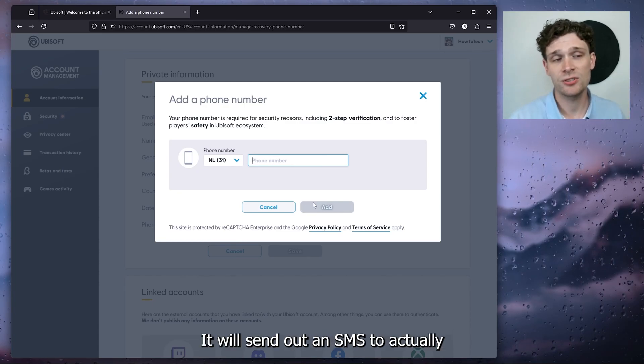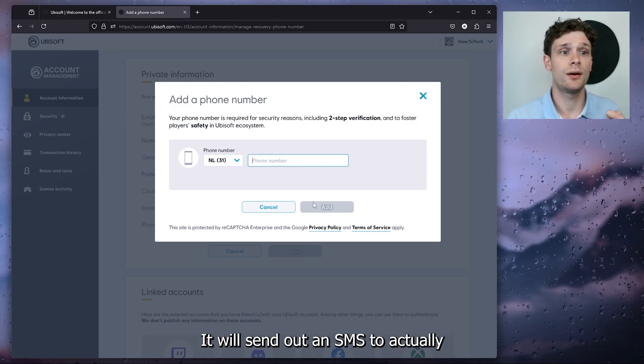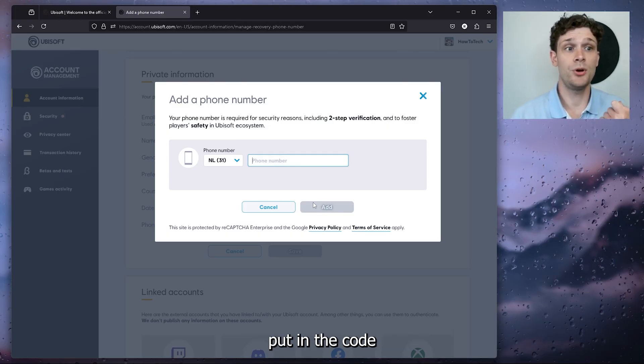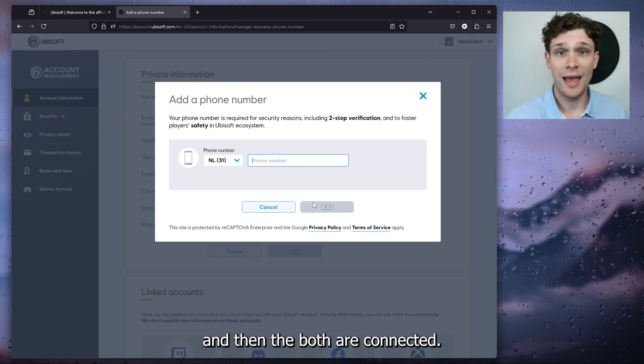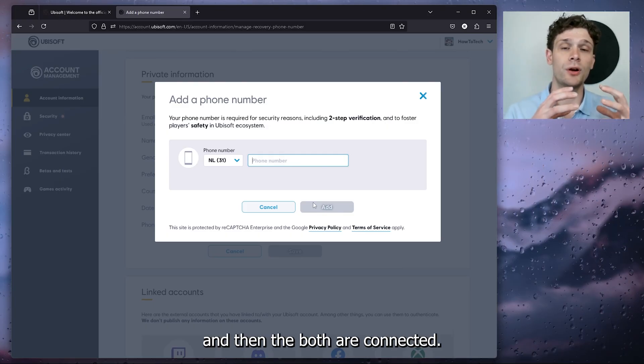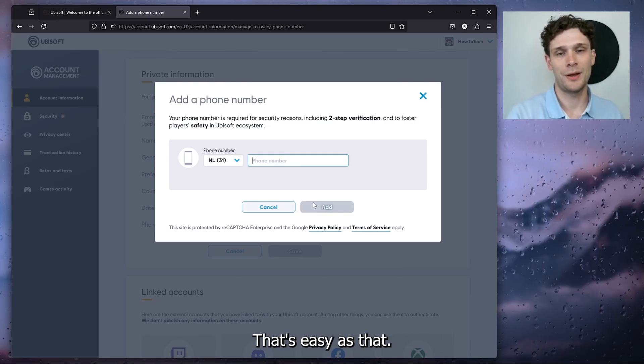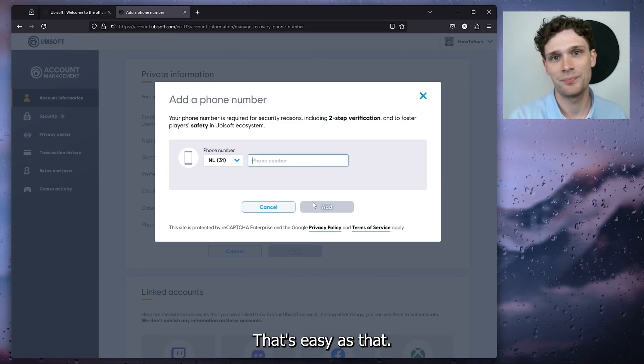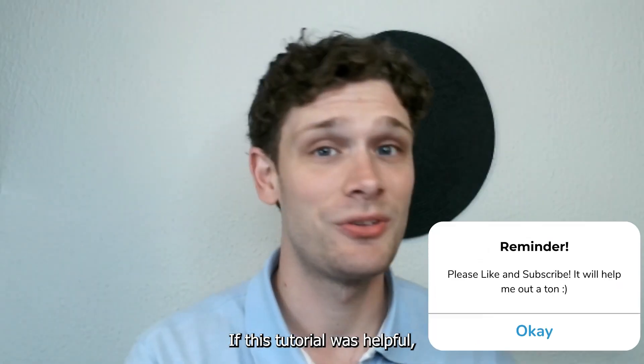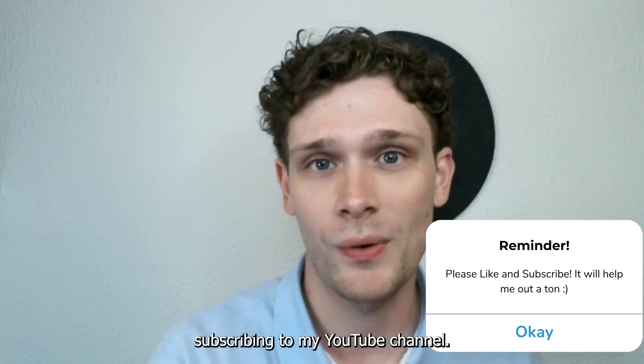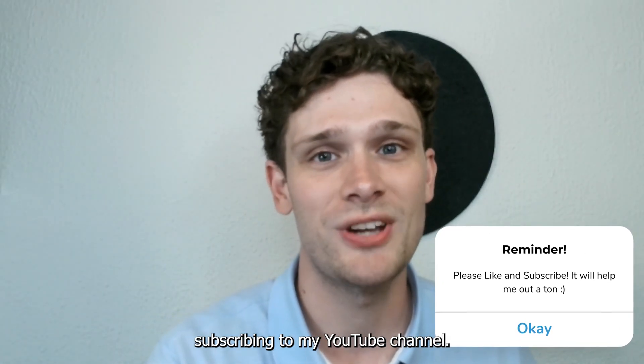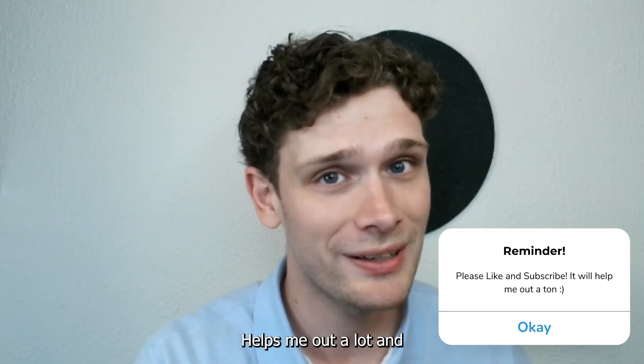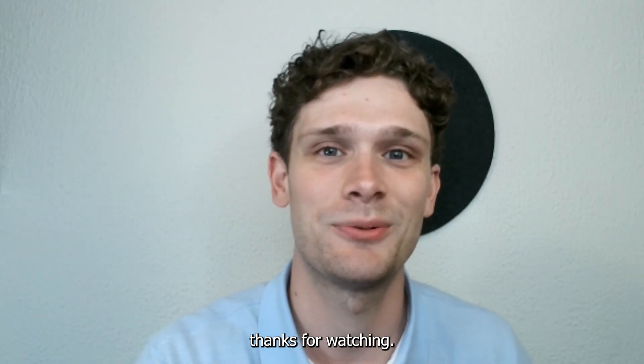That's as easy as that! If this tutorial was helpful, please consider subscribing to my YouTube channel. It helps me a lot. Thanks for watching!